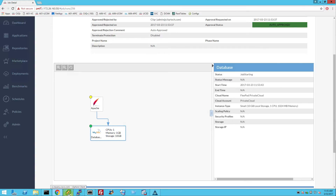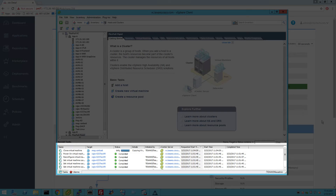You can monitor the application VM deployment using vCenter. Application VMs will be cloned and deployed in the VMware environment.